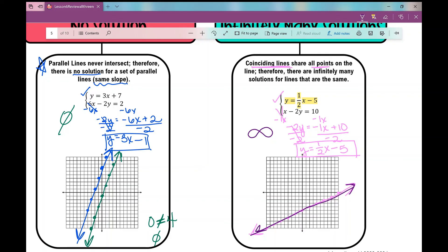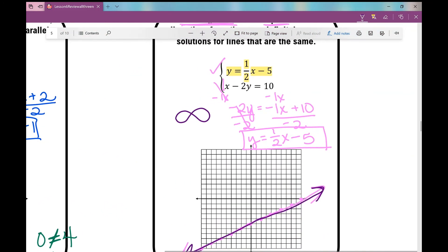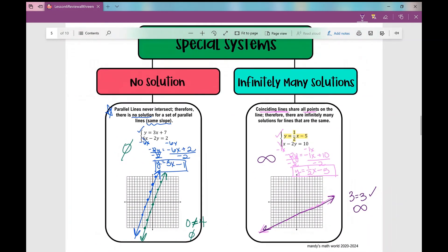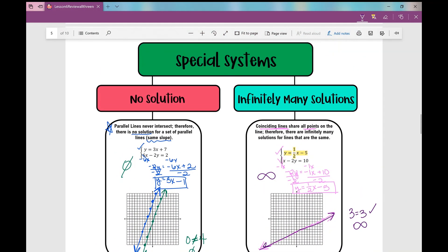When solving algebraically and your variables get eliminated, if you end with a true statement like 3 equals 3, there are infinitely many solutions. I hope these graphic organizers will help you on your assignment for today. Good luck.